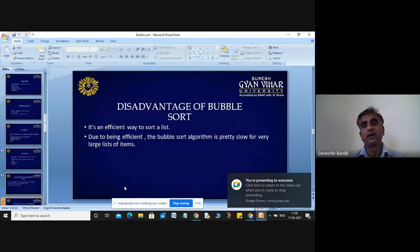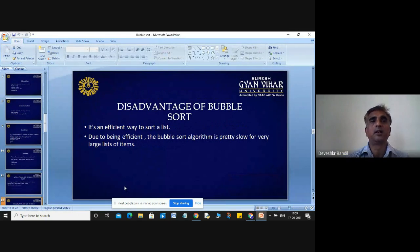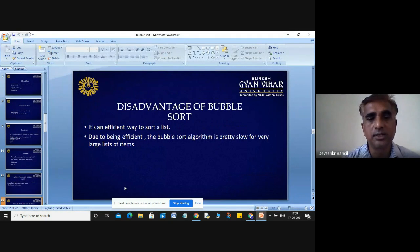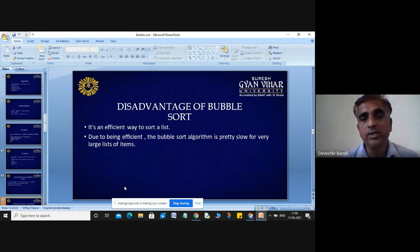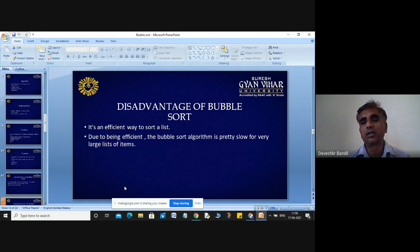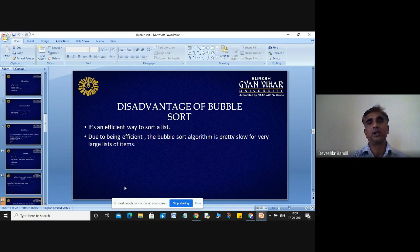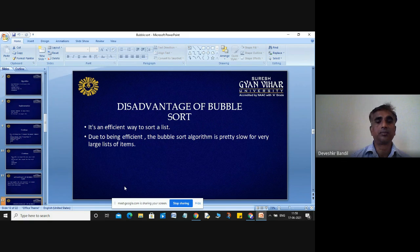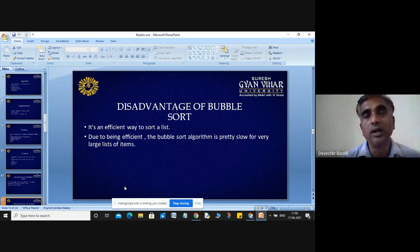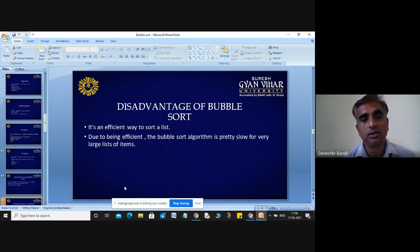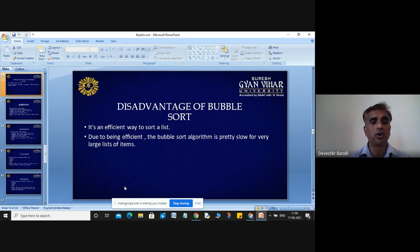The disadvantage of bubble sort is that it is an inefficient way to sort a large list. Due to being inefficient, bubble sort is pretty slow for a very large list of items compared to other algorithms. If you are working with a large size array, this algorithm performs slowly.